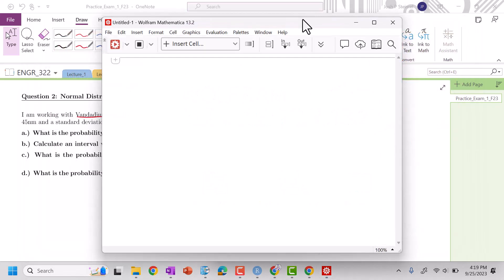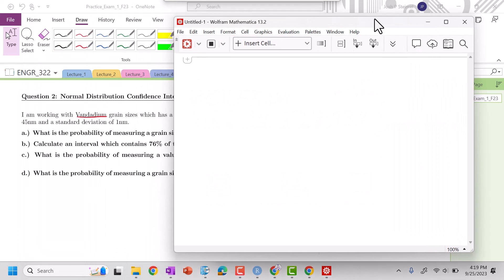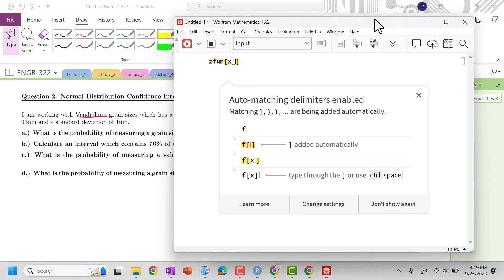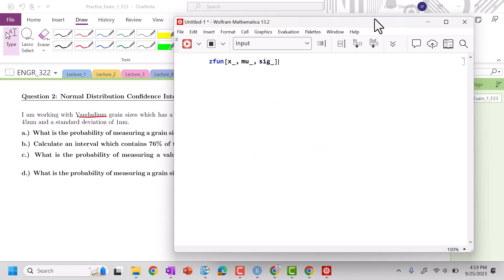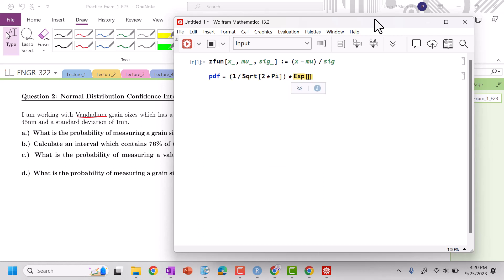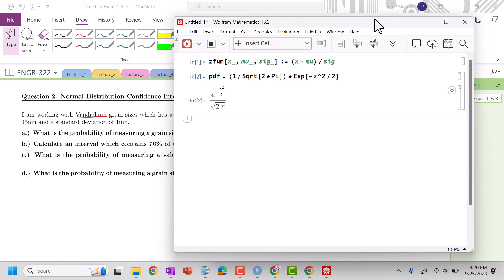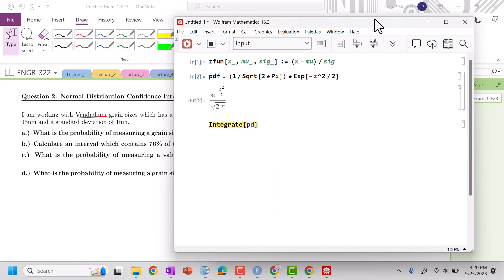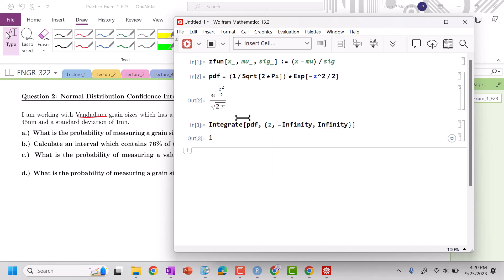So let's go ahead, we can define my z function is going to be equal to x, mu, sig, set it equal to x minus mu divided by sig. And then my z pdf is equal to 1 divided by square root of 2 times pi times exponential of x minus z squared divided by 2. We'll double check that integrate pdf from z from minus infinity to infinity should give us 1, just to make sure that we have that normalized. Good.